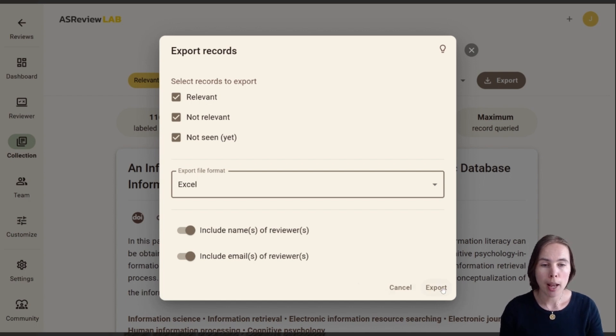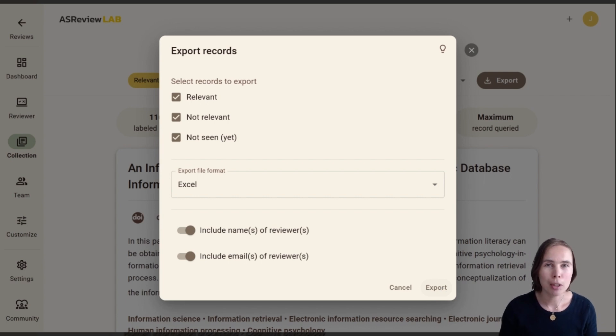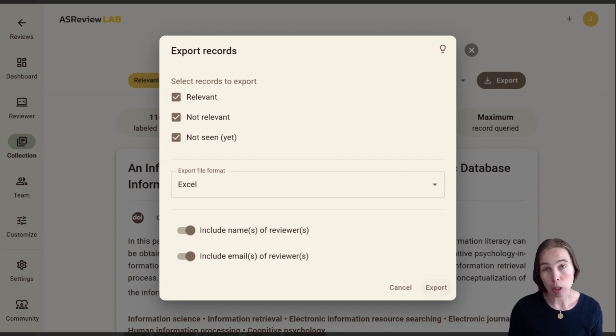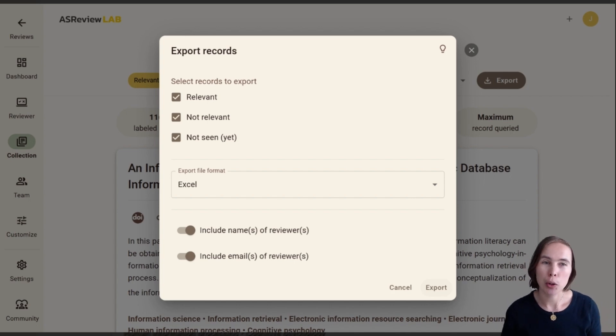And you can even add the email of that reviewer for further information. So I will export now to Excel. It can take a while because my dataset was quite large, so be patient. And then you can save it on your computer.